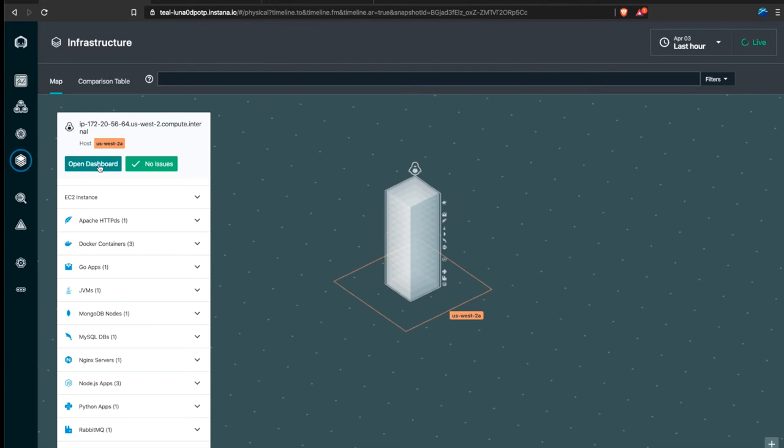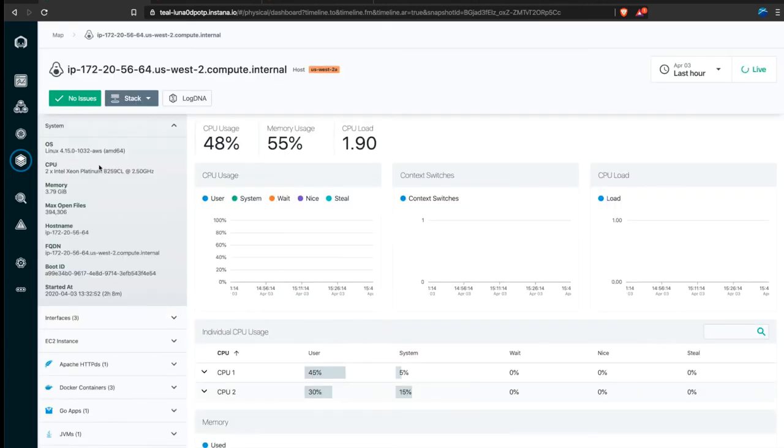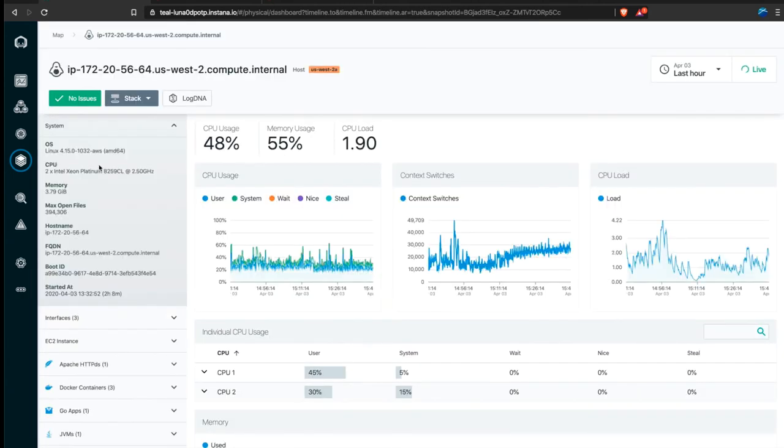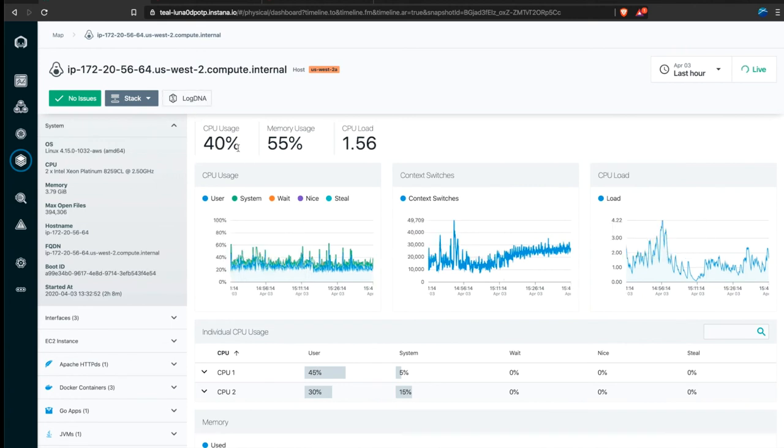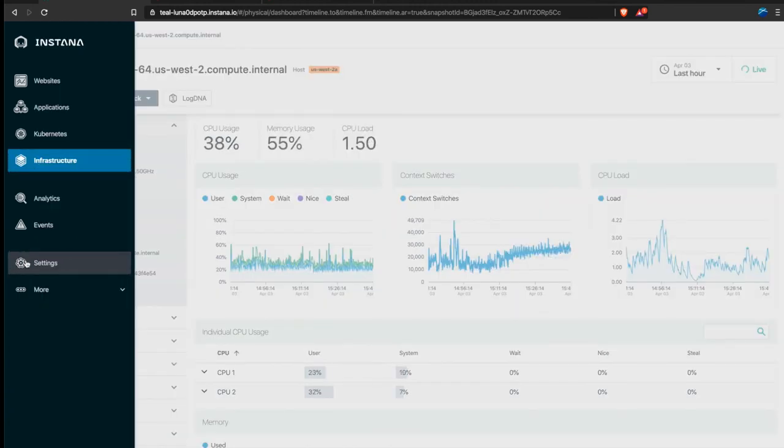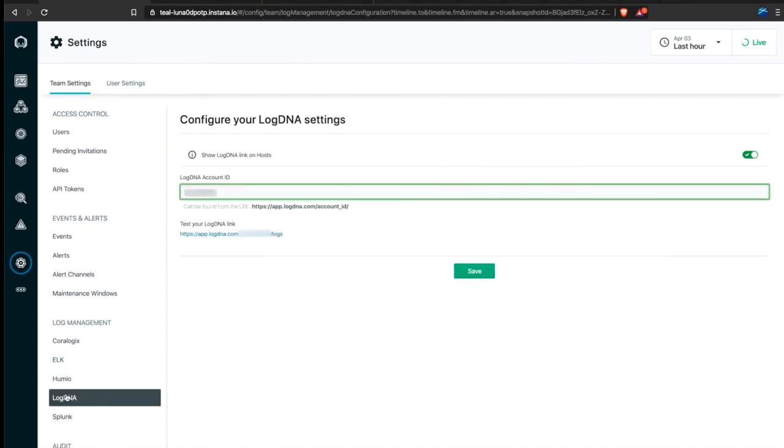So let's open the host dashboard. You might ask yourself, how do I get that LogDNA button on the host dashboard? Easy enough. Just hit the settings. Go to Log Management, LogDNA and just type in your ingestion key.